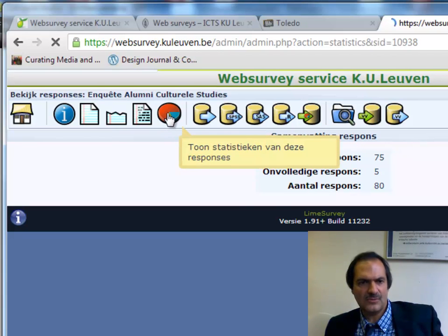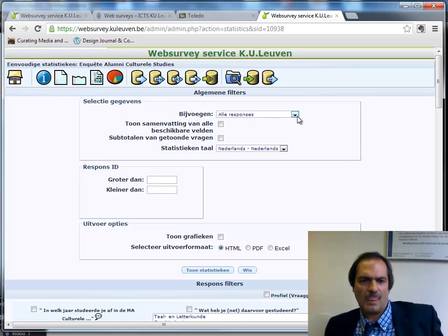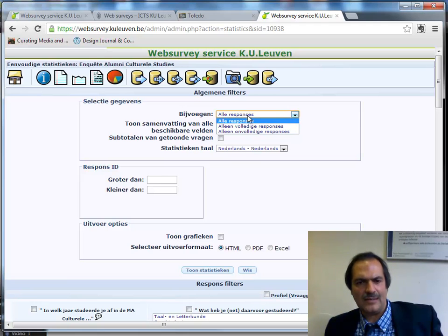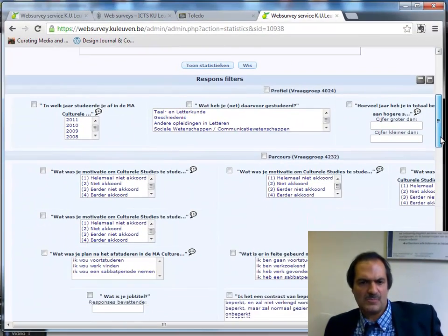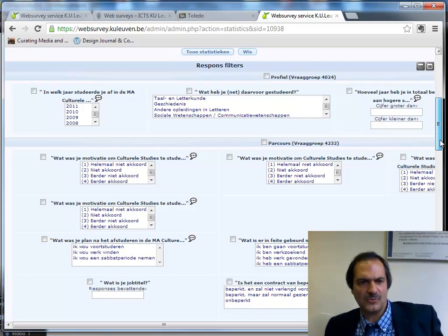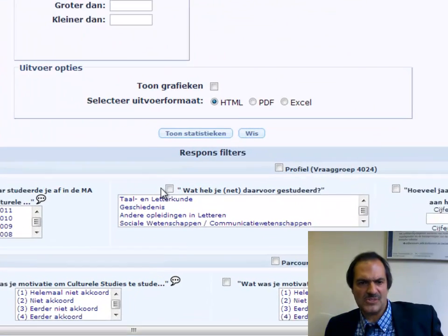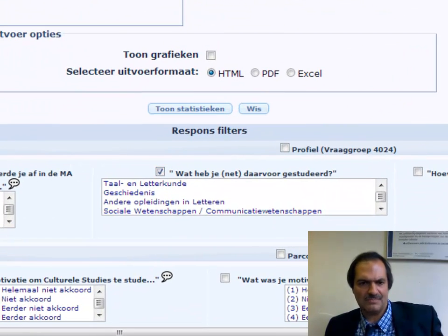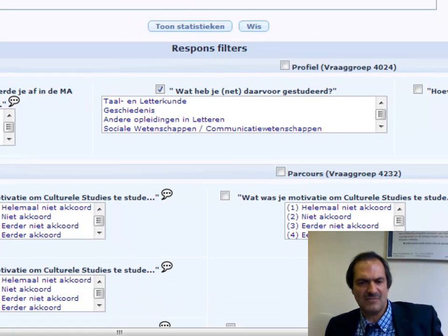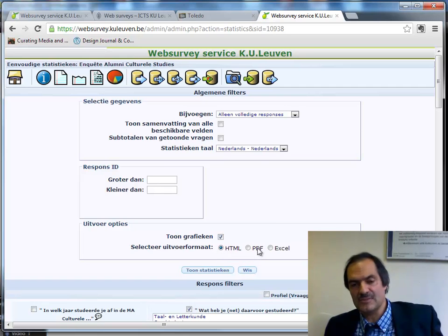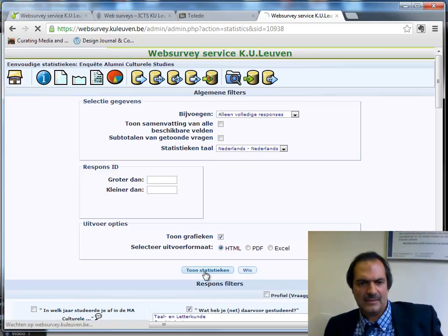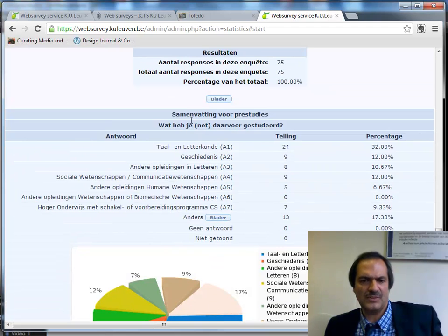In the statistics tool, I can choose whether I want all responses or only the complete responses, and choose the questions I am interested in — the ones I want to study. For example, suppose I only want the question 'What was your study before cultural studies?' I can request graphics and choose the export format — I will do it through HTML, but it is often very interesting to produce a report in PDF format. Showing the statistics gives the number of respondents and the breakup between the options.